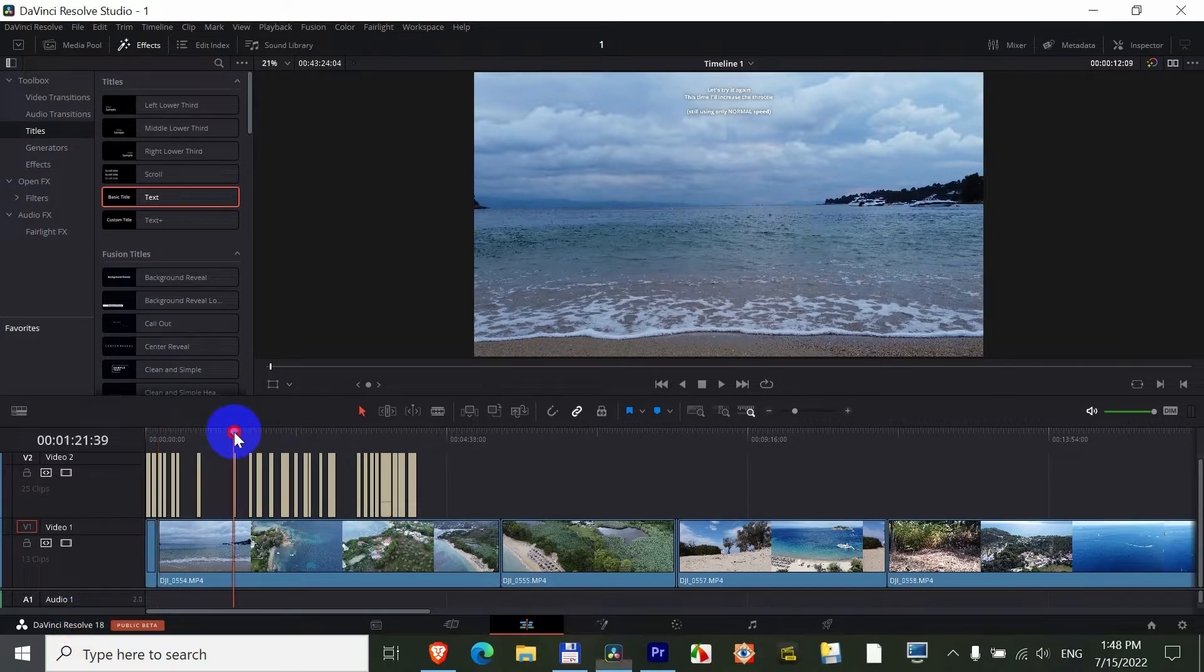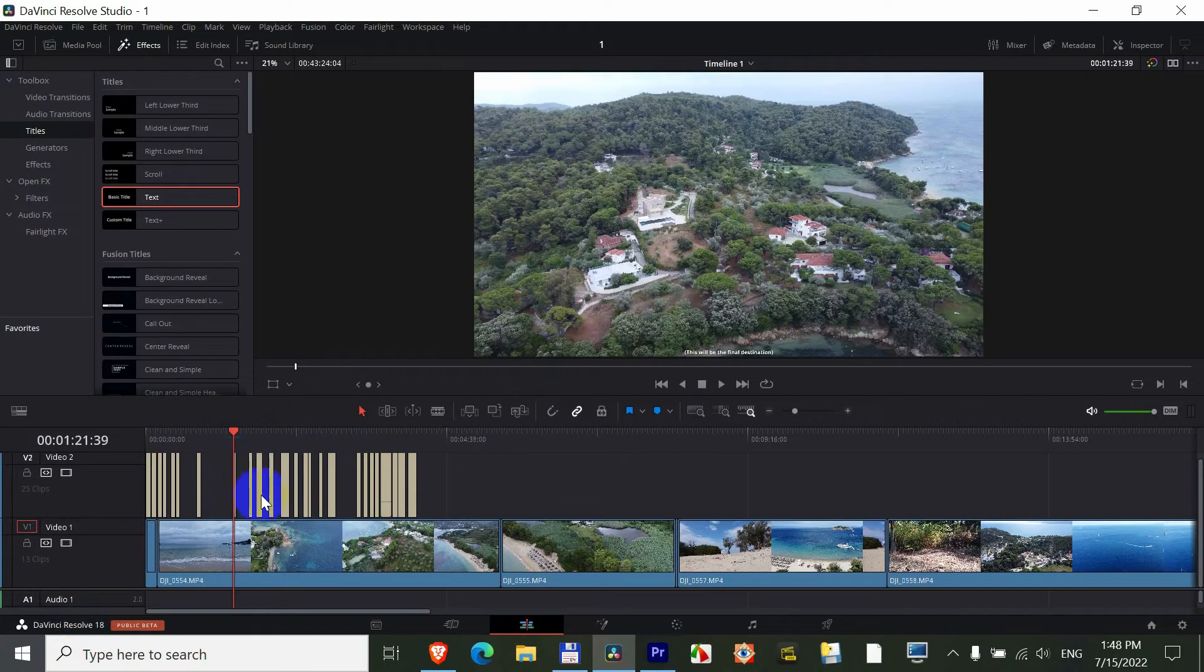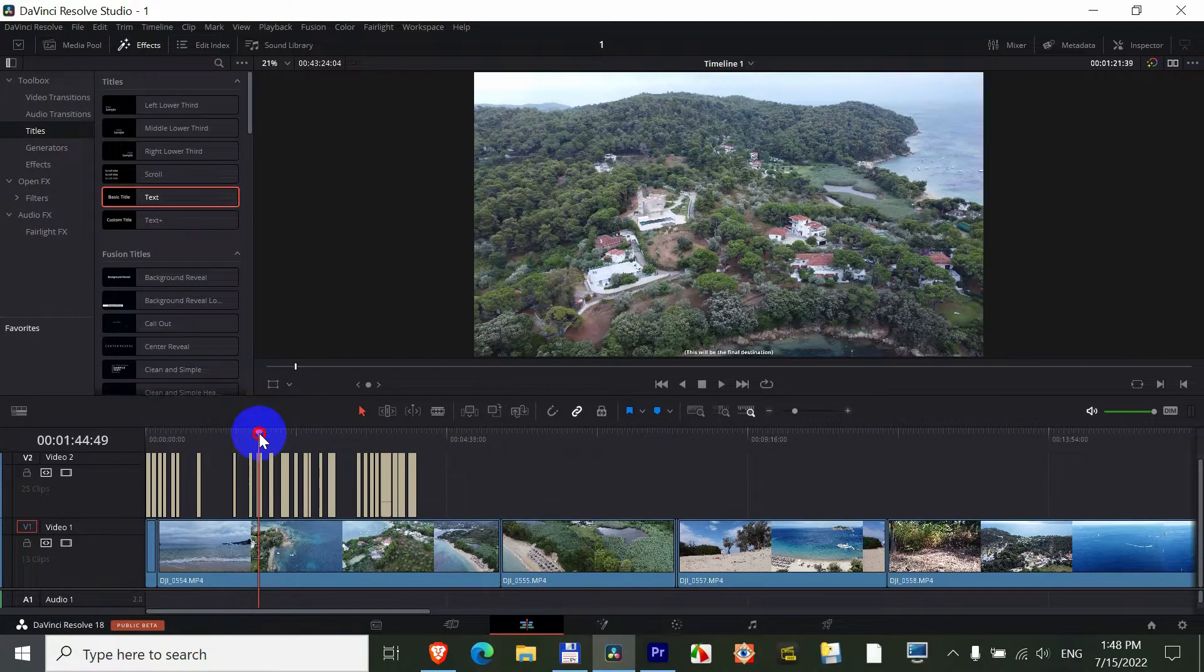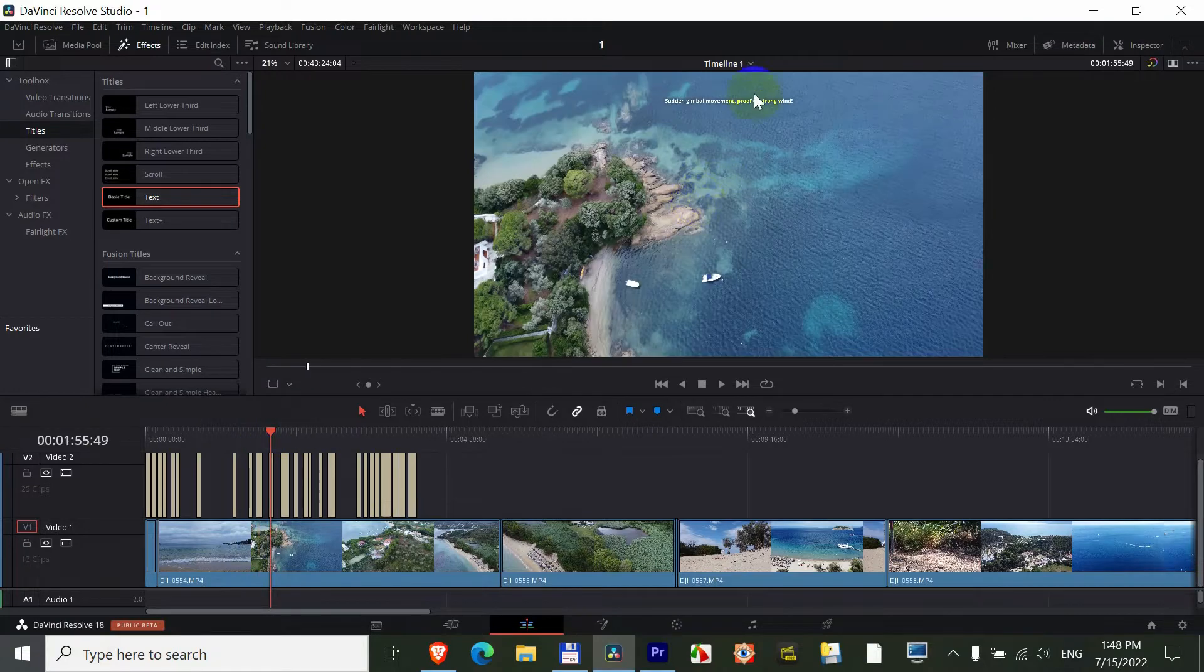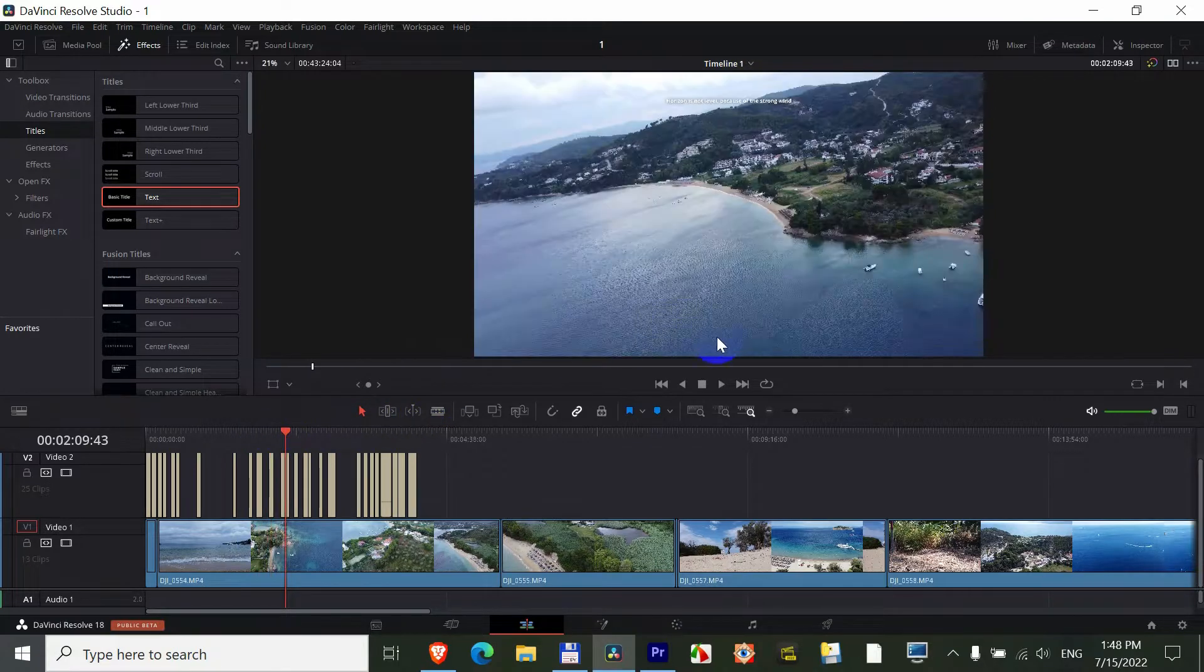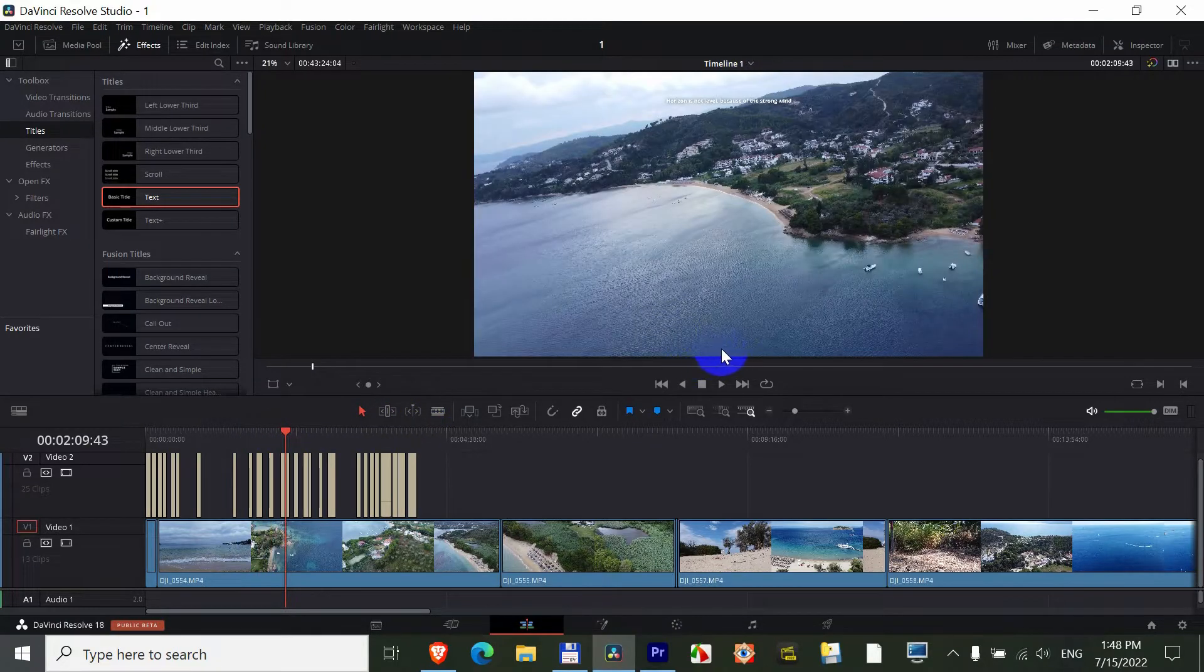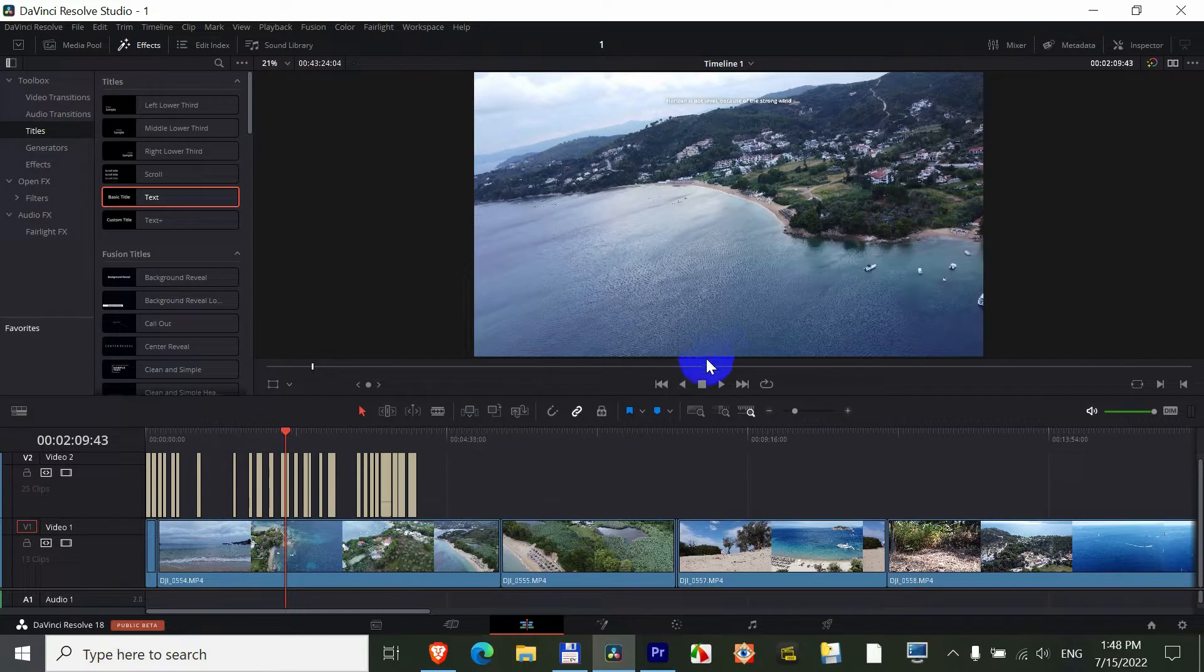I have these titles or texts and all of them are up there. I want to bring them down and even add a background to them.